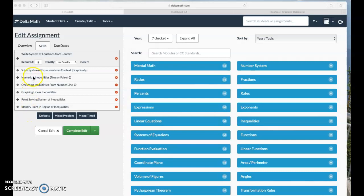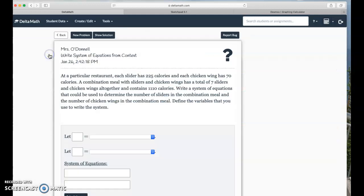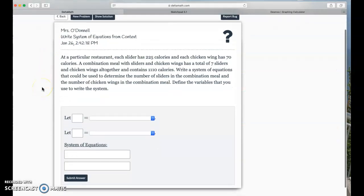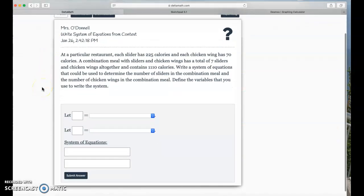All right, we're going to write a system of equations from context. Okay, so let's see here. It says, at a particular restaurant, each slider has 225 calories, and each chicken wing has 70 calories.